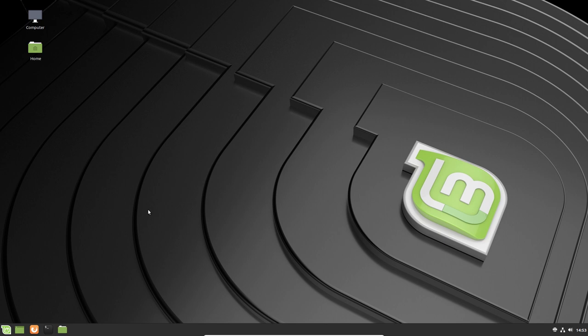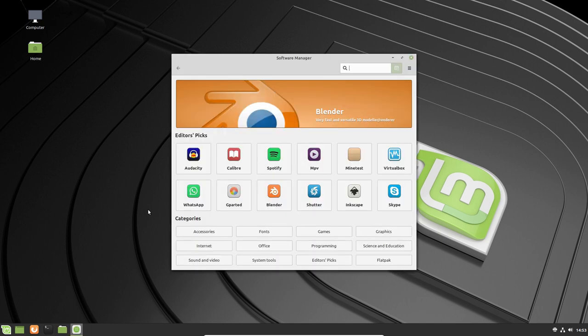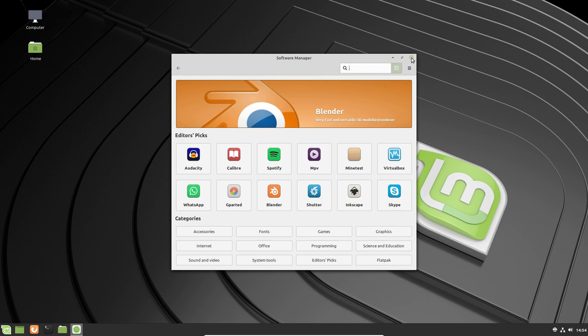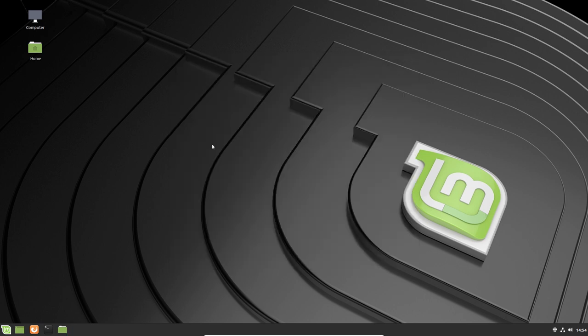The software manager when it comes up. These are the editor's picks. We've got Audacity, Caliber, Spotify. I've got a full host of things here. Here are the categories you can select from: accessories, internet, sound and video, fonts, office, just to name a few. Even programming here. From here, you can install just about anything to your heart's desire. A lot of these things are not installed already, and you can go ahead and install those. Linux Mint gives you a full plethora here of things to install. Software manager is the way to do it. Let's go ahead and close that.